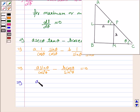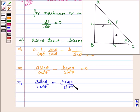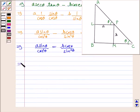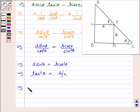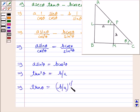This implies A sin cubed theta is equal to B cos cubed theta, and this implies tan cubed theta is equal to B/A, and therefore tan theta is equal to (B/A) to the power 1/3.